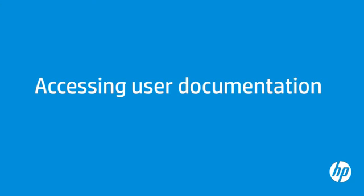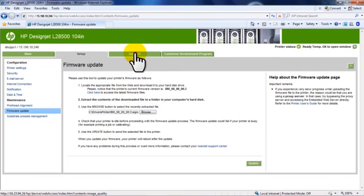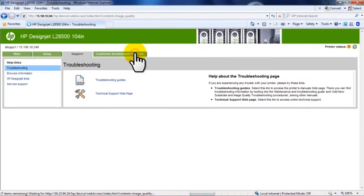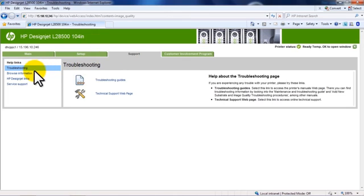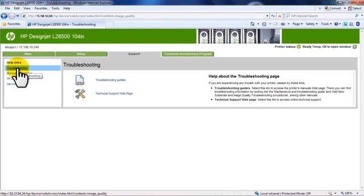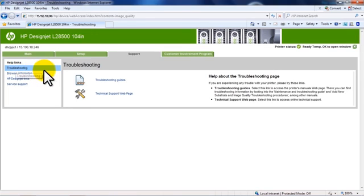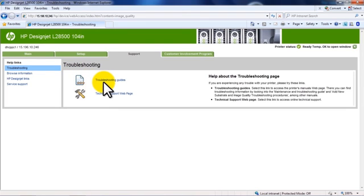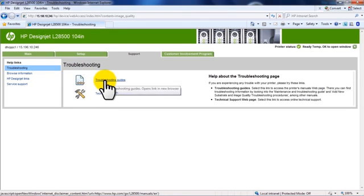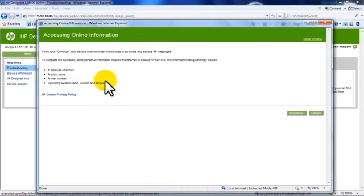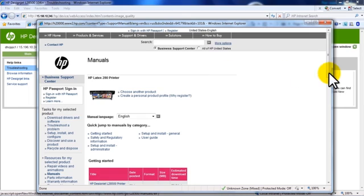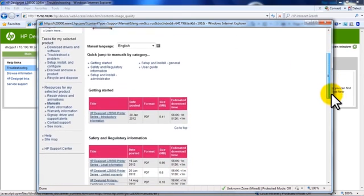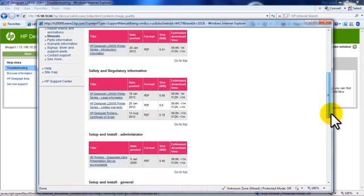From the Support tab, you can access the printer's user guide and other helpful troubleshooting information. Click the Support tab. The Support tab allows you to browse helpful information about your printer, access HP Latex printer links for technical support, and access service support pages that can be useful when calling HP Support. For example, selecting Troubleshooting Guides will take you to the Online Manuals page. On the Manuals page, you will find many helpful resources to select from.